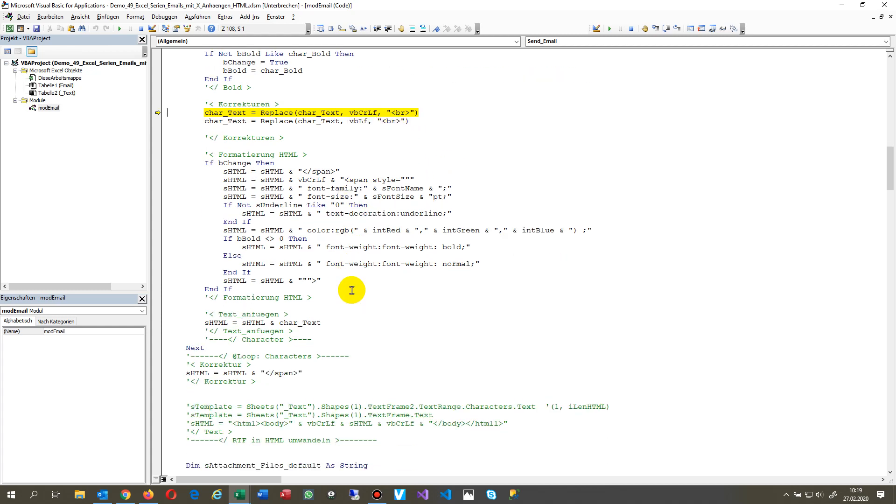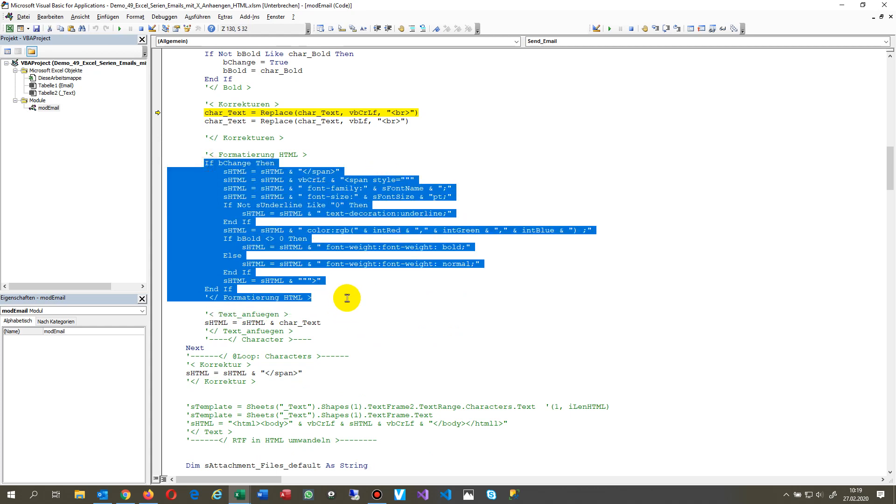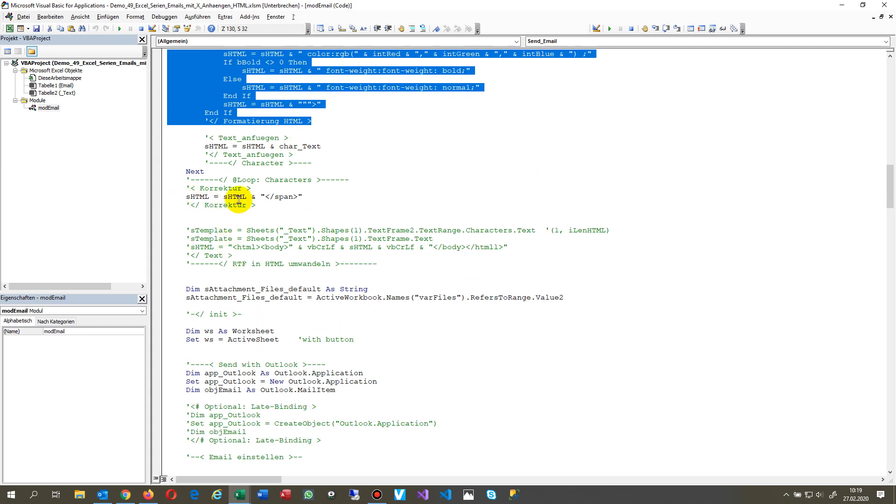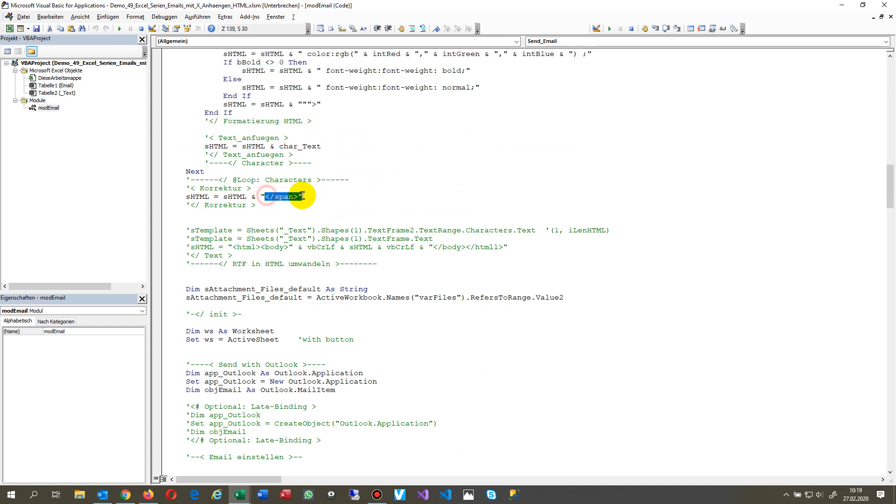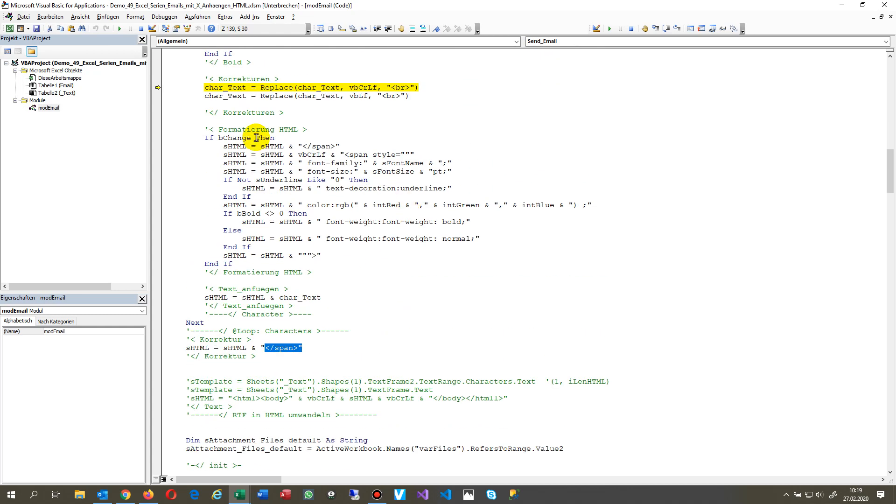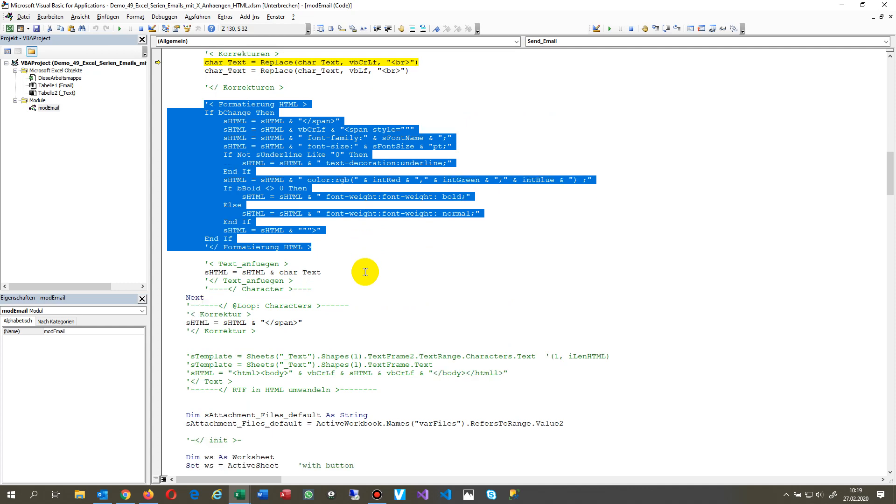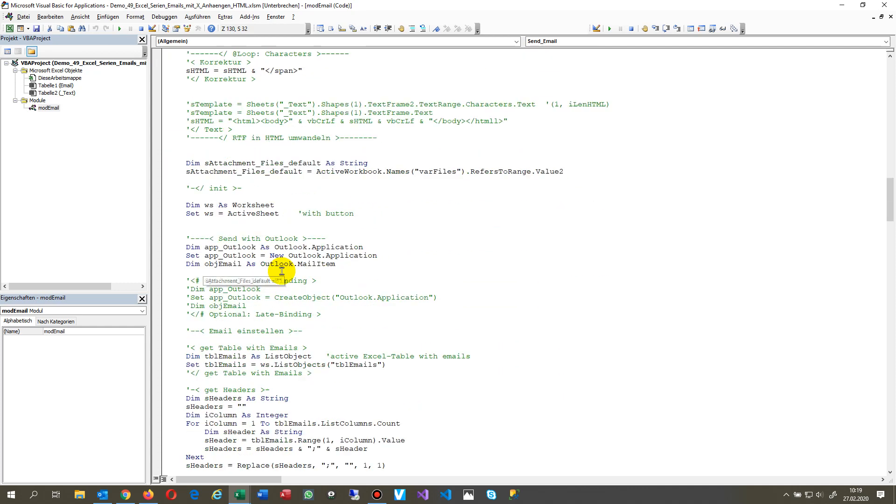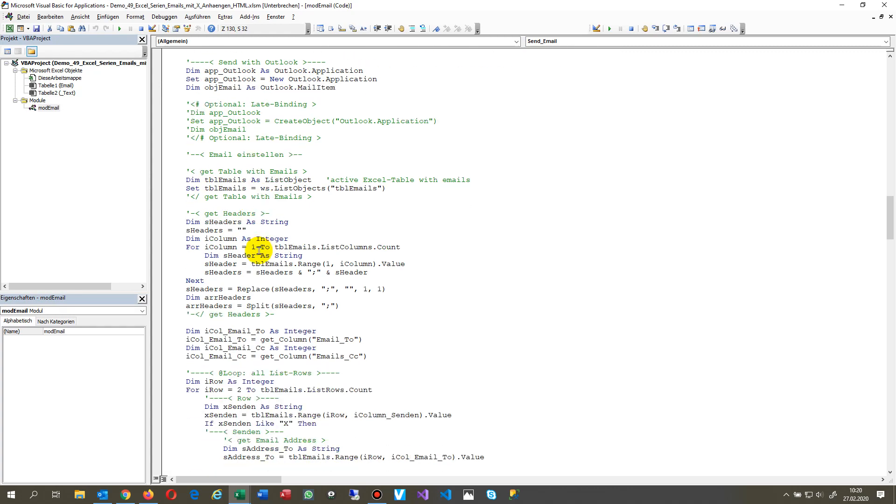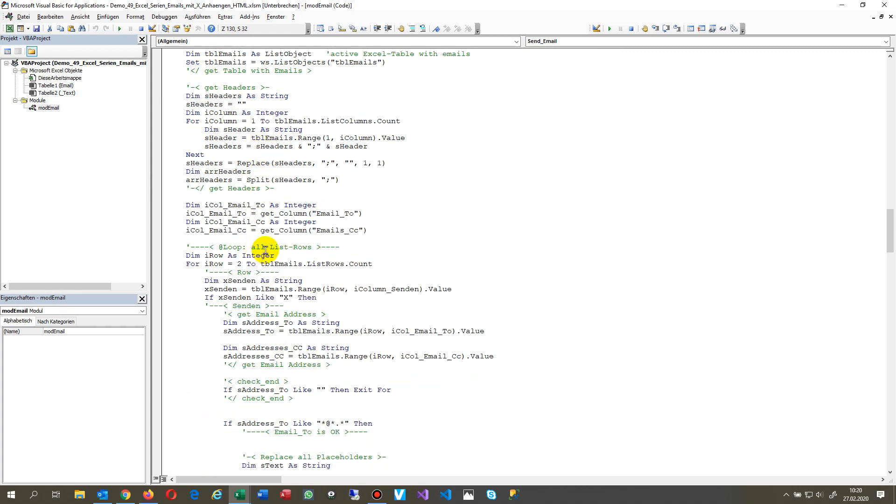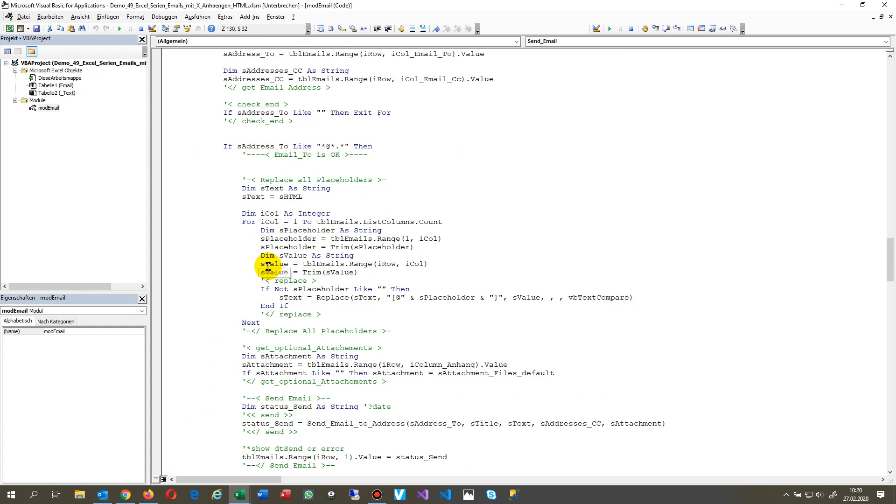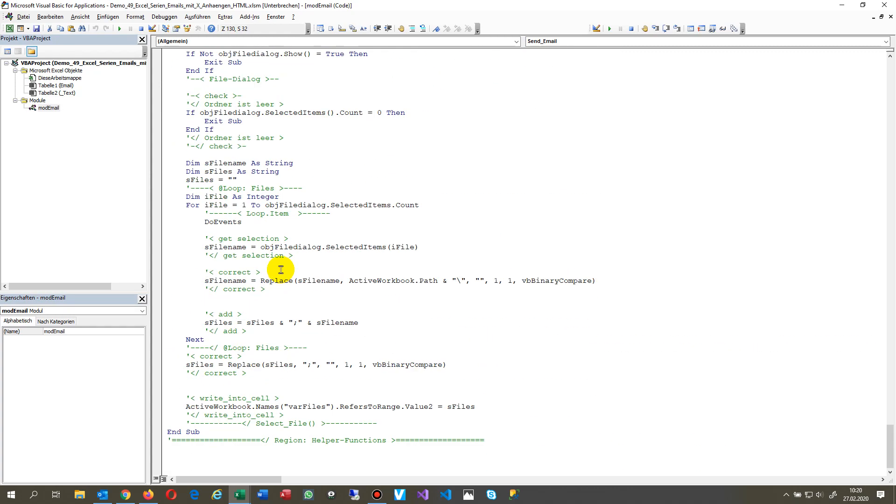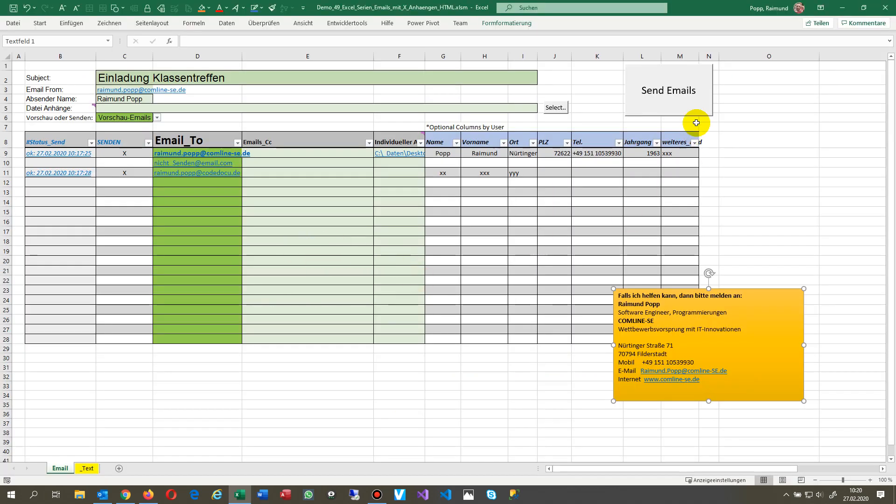Then it creates an HTML and then it collects all that stuff at the final block. And that's it. Then it creates an attachment in Outlook, a header email and so on. That's the email code.